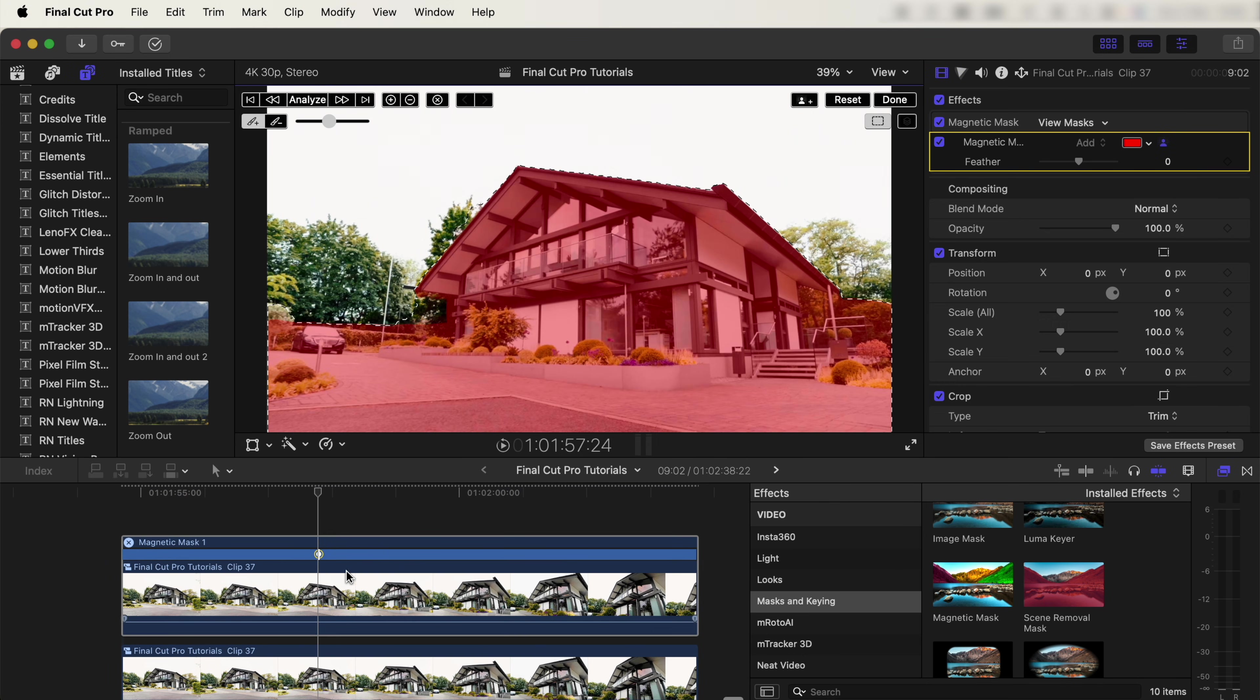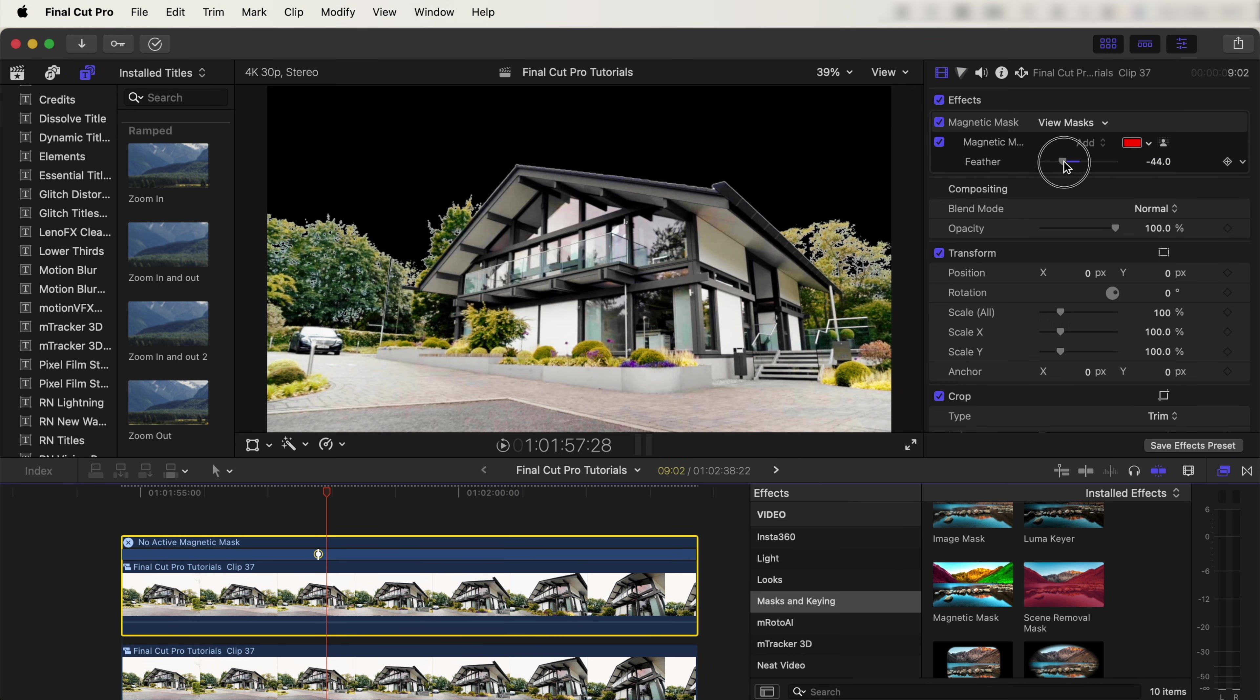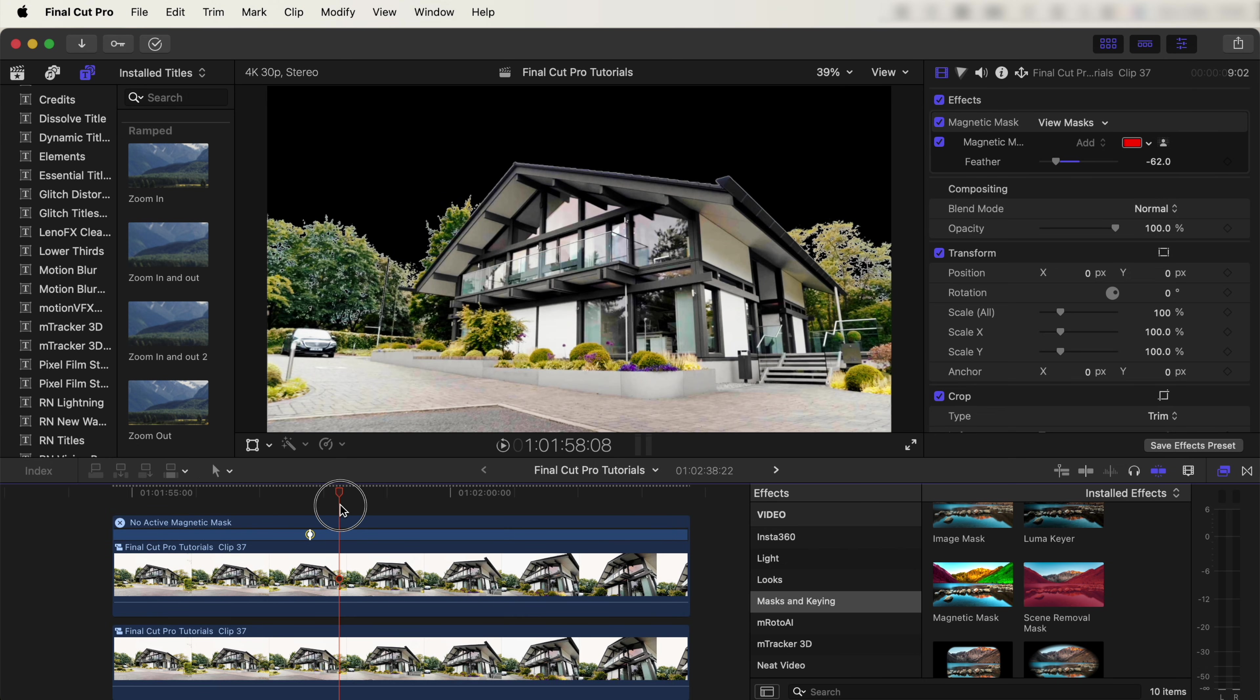Once the mask is done, we can click Done up here. I'm just going to turn the feather down slightly on this Magnetic Mask. So now we have the sky removed, and we need to add in the time lapse.